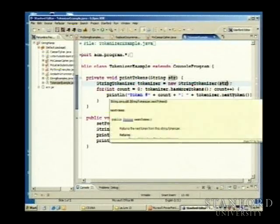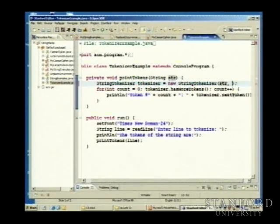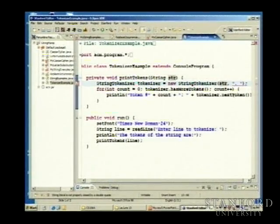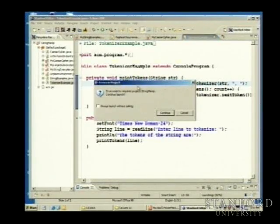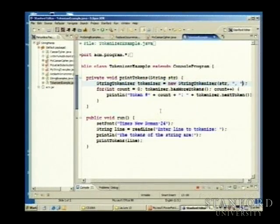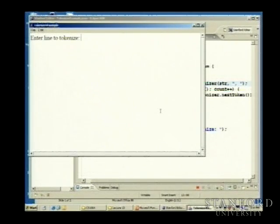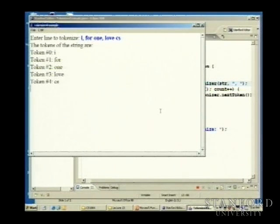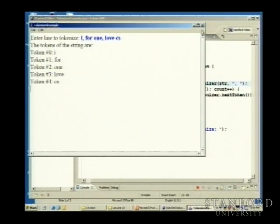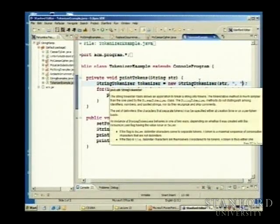You can change the tokenizer so it considers as a delimiter any character in a list you give it. You give it a list of characters as a string — here a comma and a space. This version of the StringTokenizer constructor will tokenize the string treating each individual character in that string as a potential delimiter. So 'I, for one, love CS' now gives tokens without commas. You could add period and exclamation point to get out only non-punctuation.